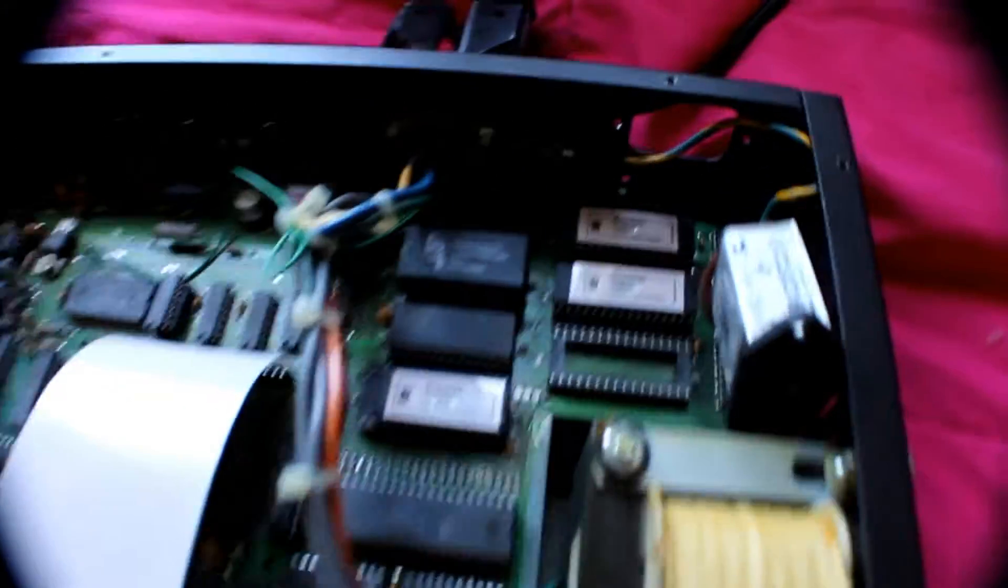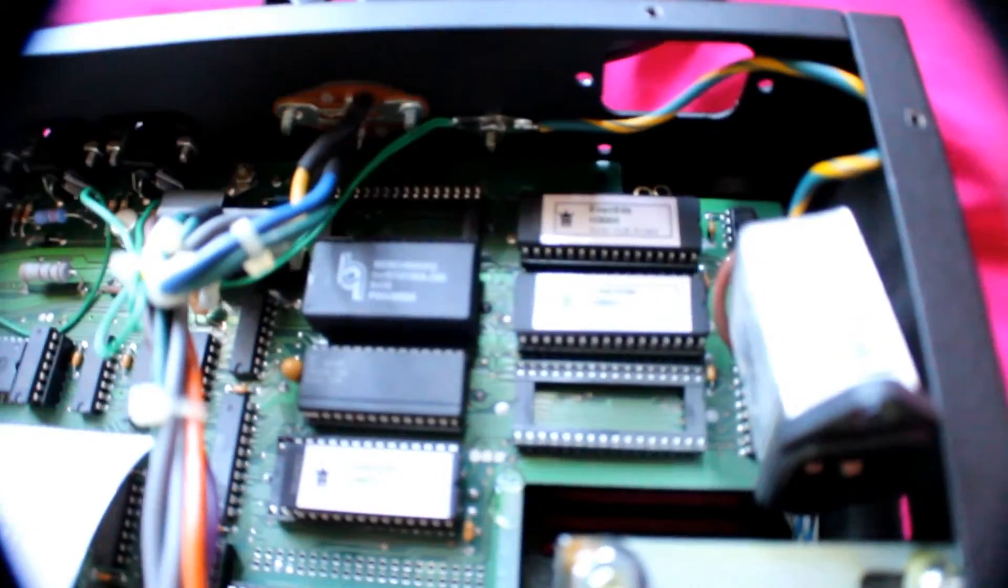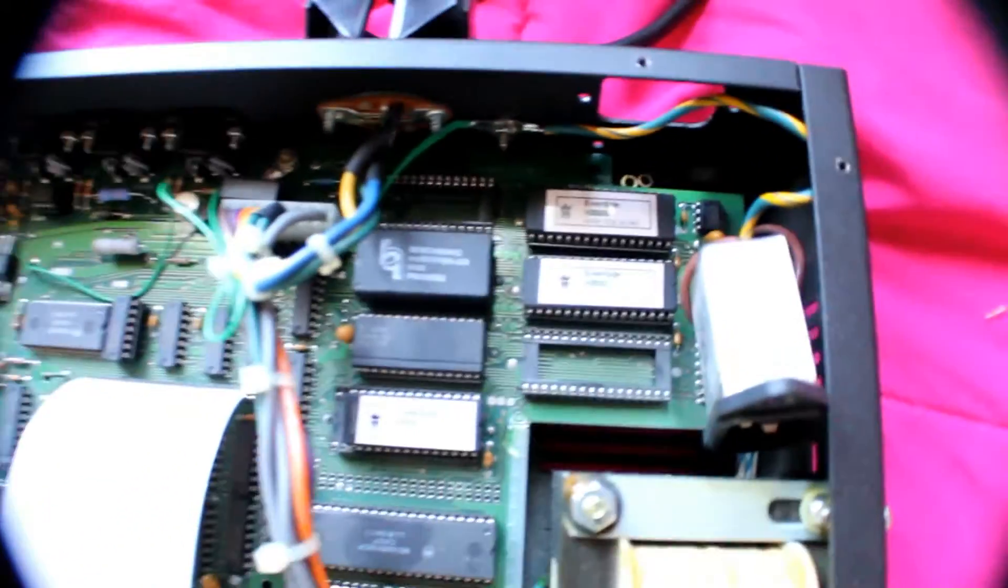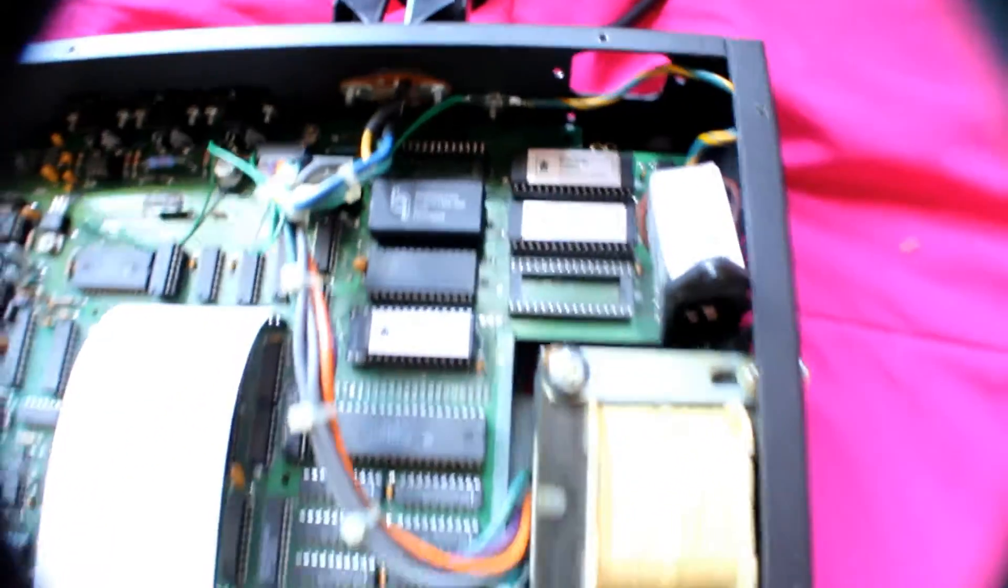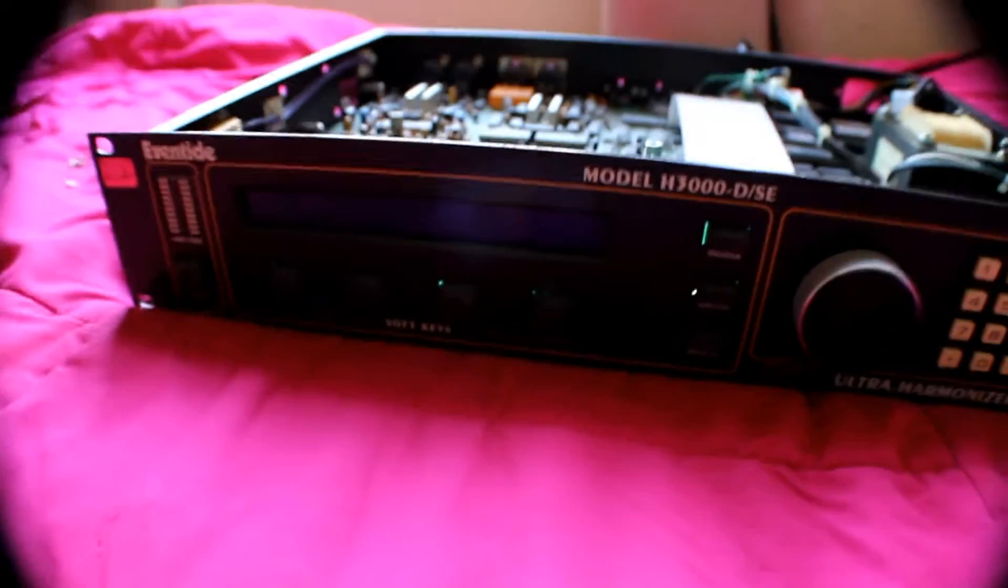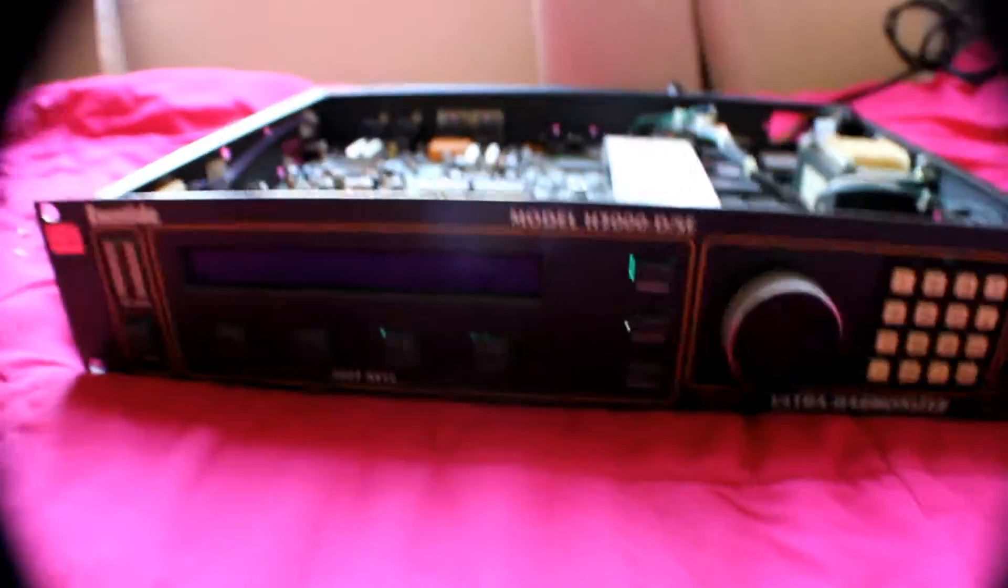All ROMs removed, new ones are installed. Let's power it on and see what happens.